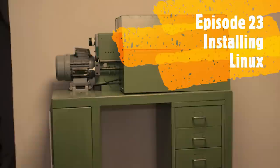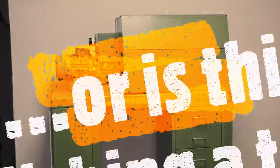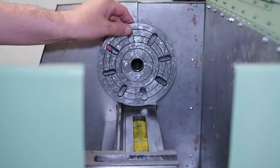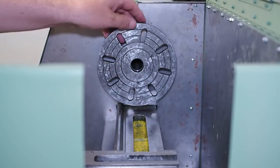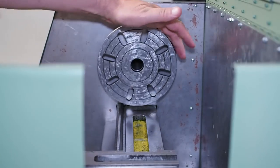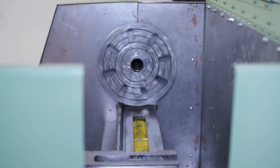Hi and welcome back to the 23rd episode of modifying, upgrading, scraping, and repairing this Sieg 7x12 mini lathe.